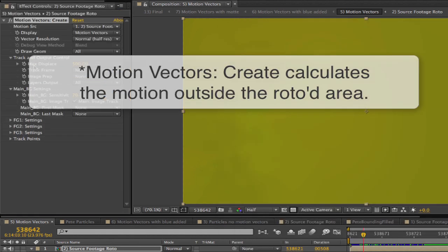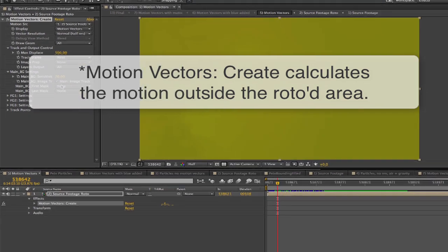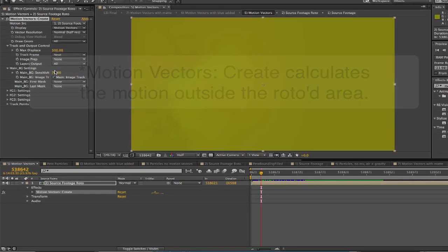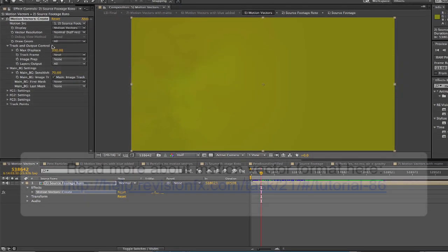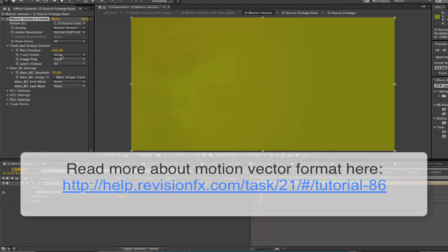Note that Motion Vector Create calculates the motion outside the rotoed area. Also note that the Motion Vectors will look mostly yellow. This is correct and rest assured that the Motion Vectors are encoded in the yellow image. You can read more about our Motion Vector format if you're interested here.